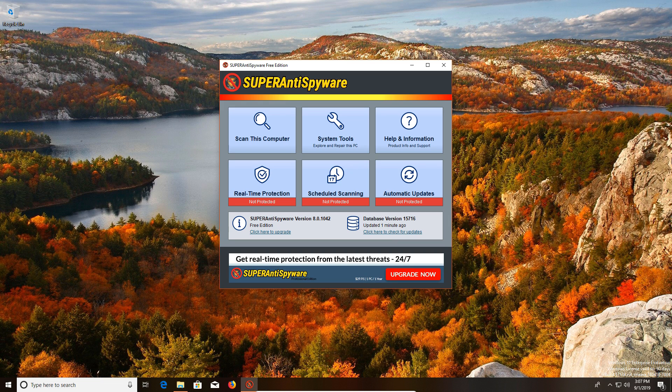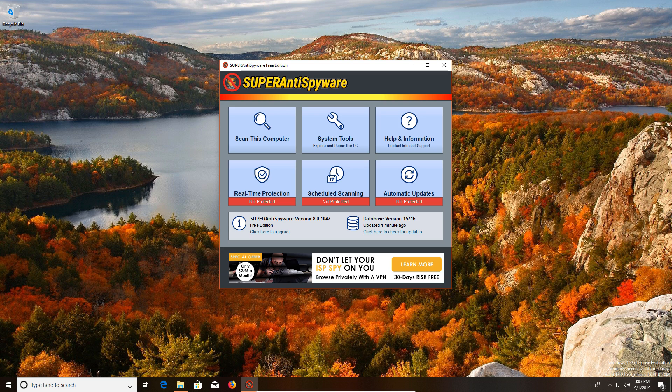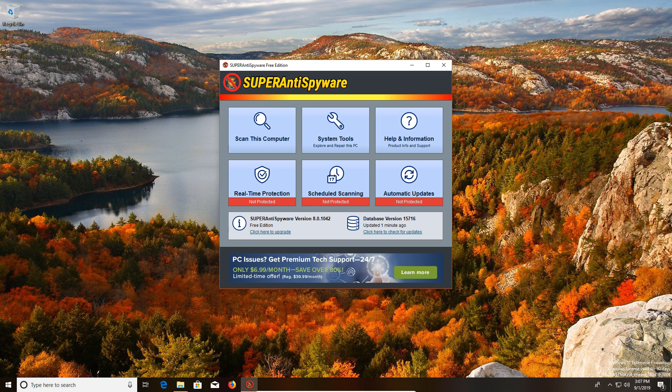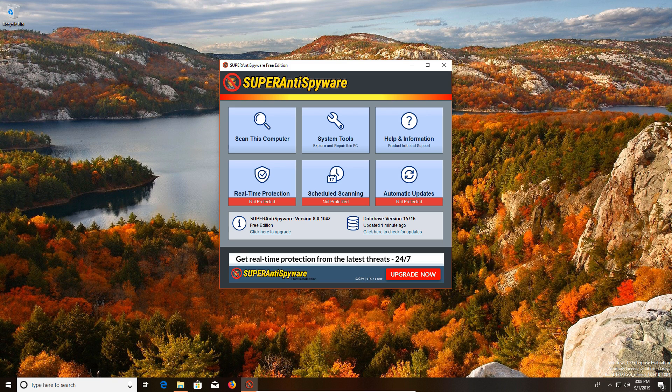But that feature is part of the paid program. We're just talking about the free programs, so that feature doesn't even matter because it's not included in the free functions of this program. Would I recommend Super Anti-Spyware as a first opinion scan? No. Would I recommend it as a second opinion? Yes.